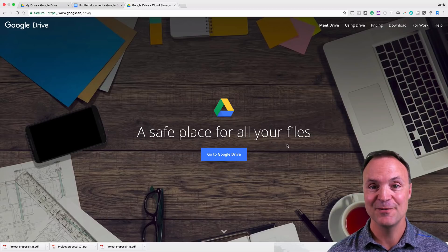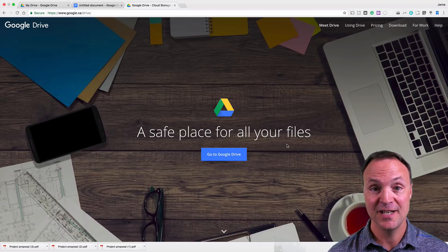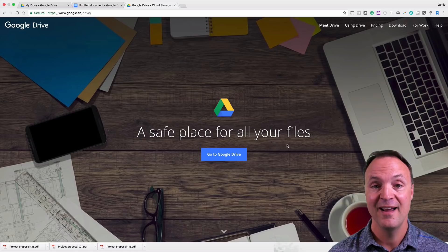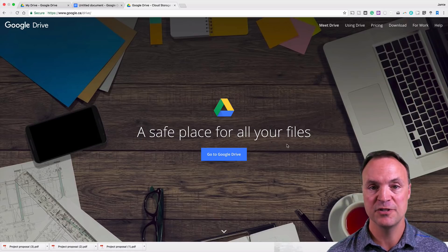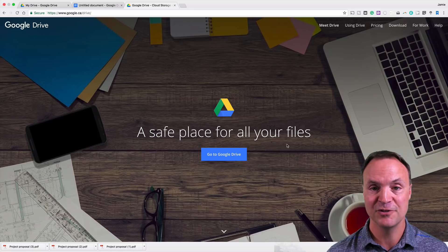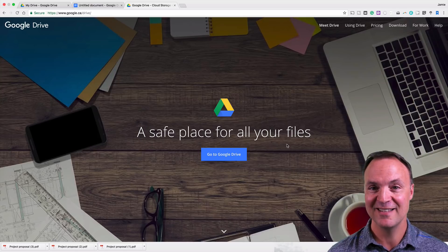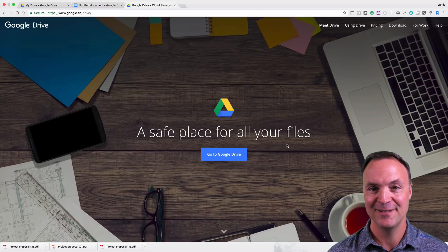Hi there, I'm Jamie Keat and welcome to Teachers Tech where I explore technology weekly. This week I'm exploring Google Drive. I want to give you seven tips to help you get more out of your Google Drive experience. If you like what you see, please subscribe to my channel and hit that like button. Let's get started on these seven tips today.